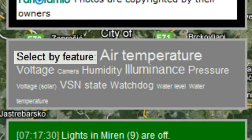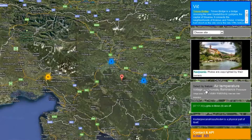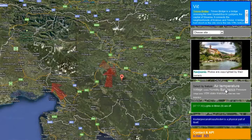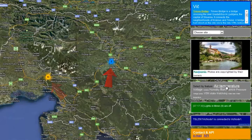Let's say we want to know which nodes have a camera installed, or which nodes measure the amount of daylight, or which ones measure air temperature.